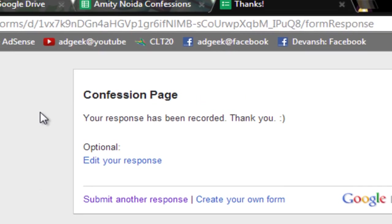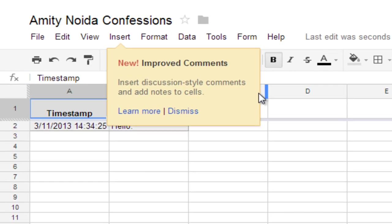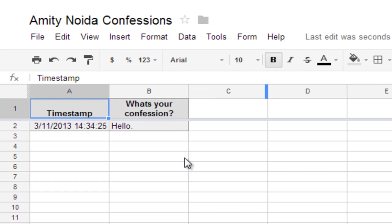Now when you go back to Amity Noida Confessions, so just dismiss this. And as you can see, the confession has been made saying hello. So that's it.